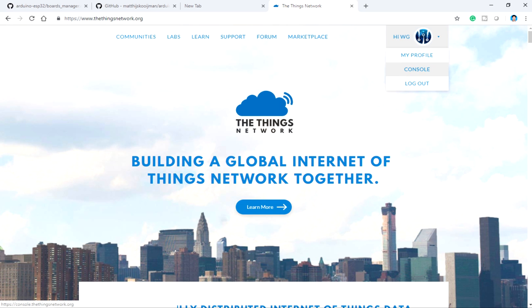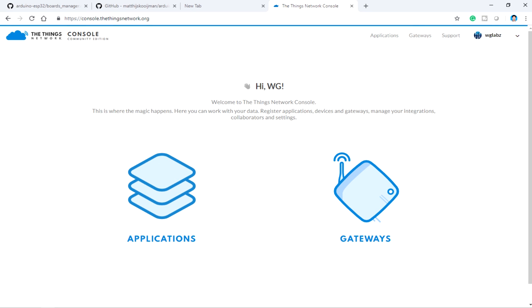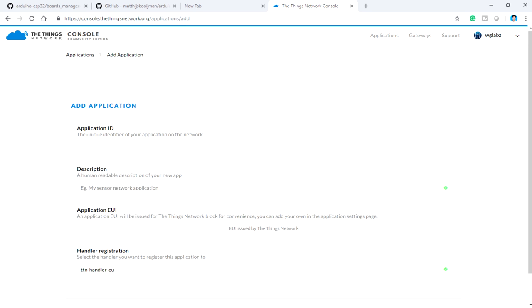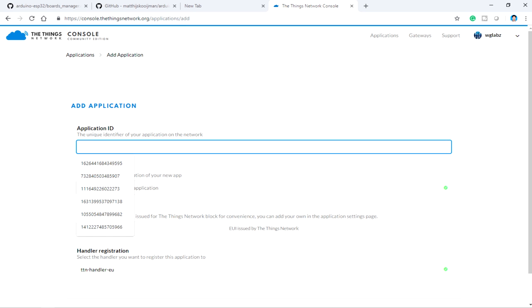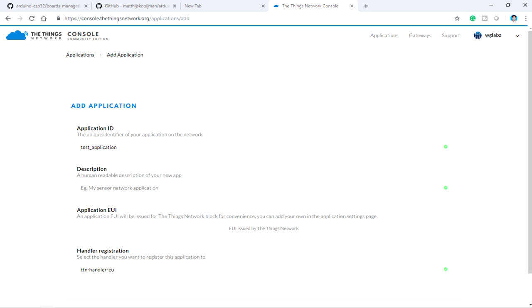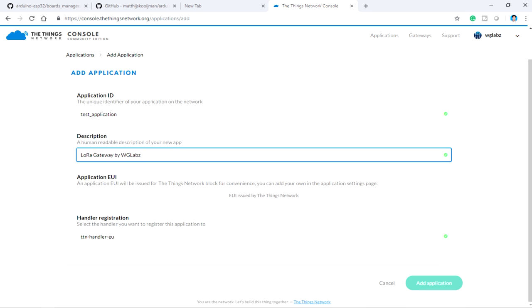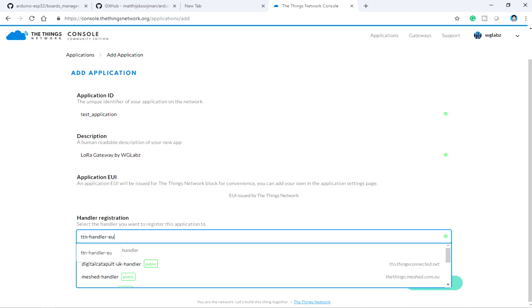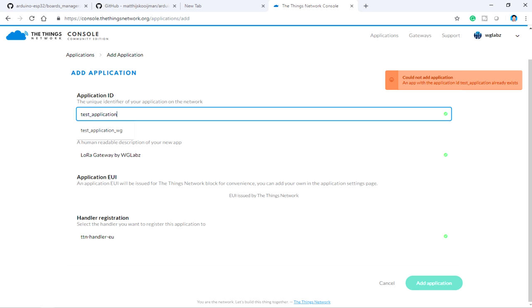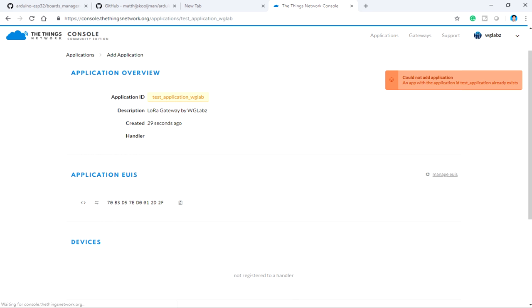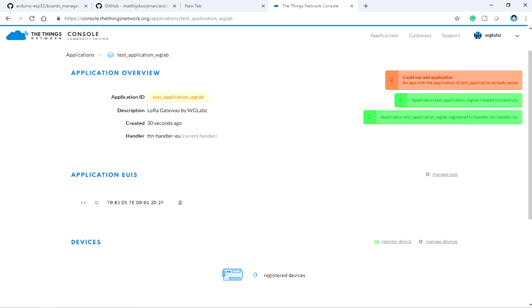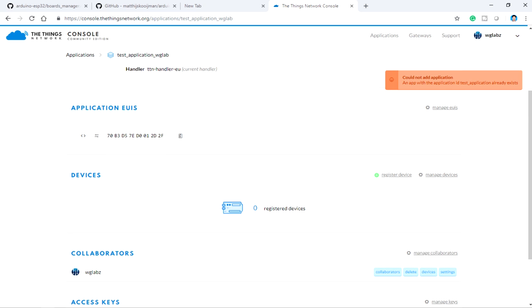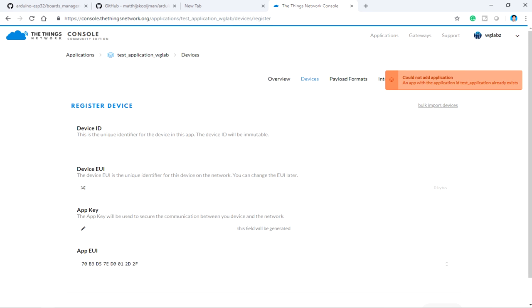Get into console like we did in while registering the gateway. Over here, get into application, you can add a new application, let's say test application. Then you can have a description of it, then choose the handler, I'll go with the default one. Just click on it. This already exists, so just add some text to it. That is done. And under devices, you will see zero registered devices. So just click on register device.